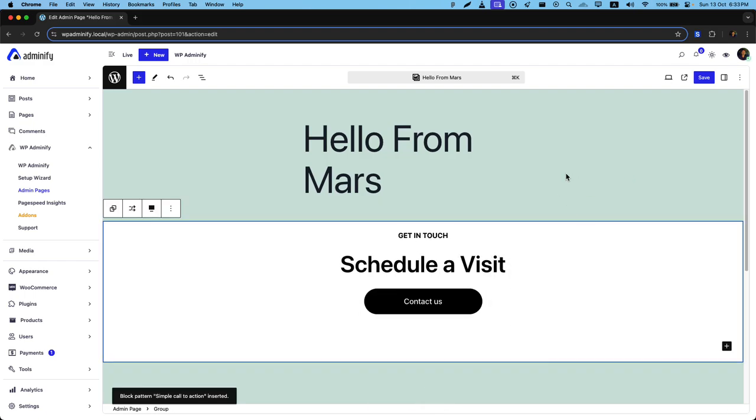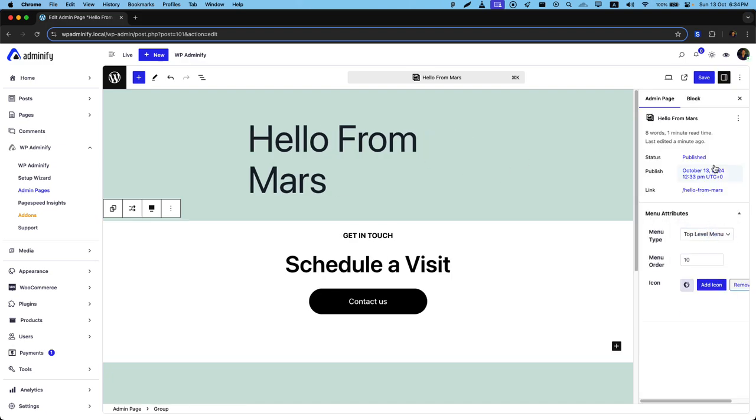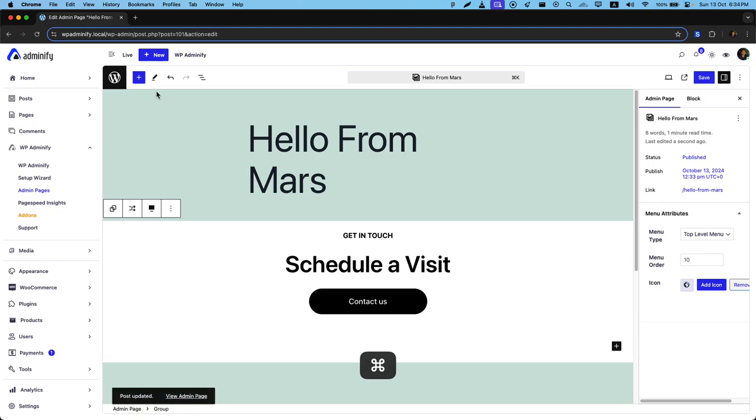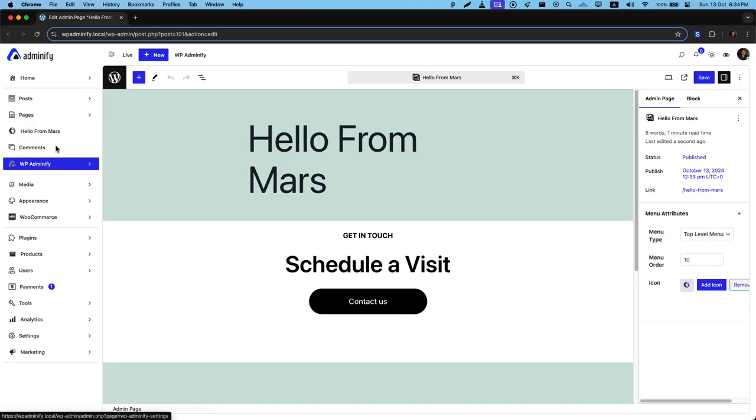Now this time I am not going to use it as a submenu. I am going to use it as a top level menu. Then set the settings. Now if I reload, you can see 'Hello from Mars' has appeared in the top admin menu.